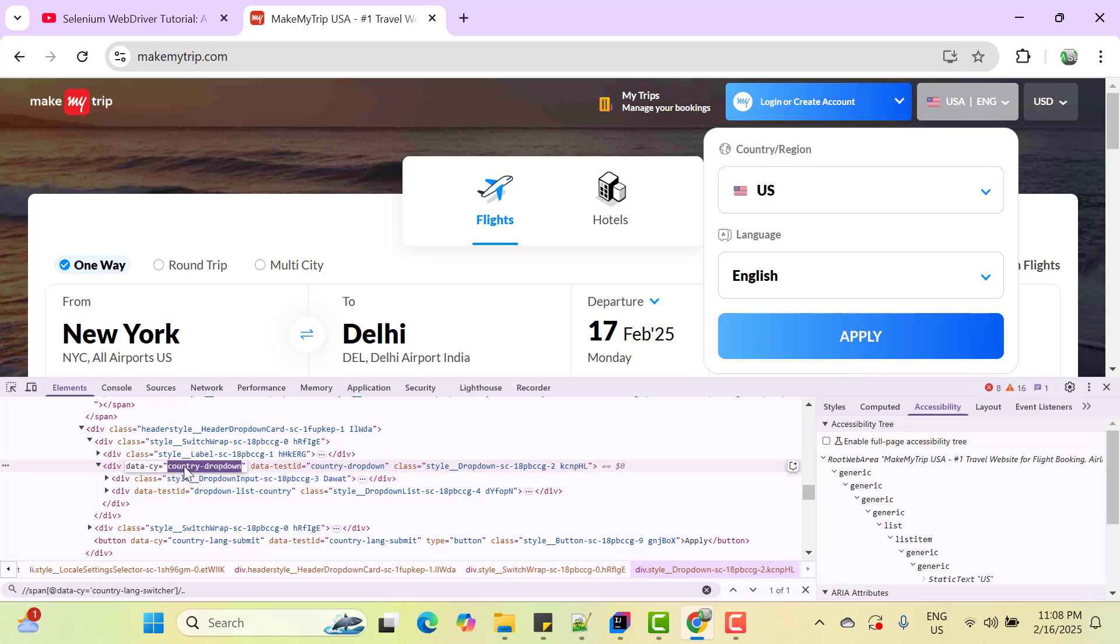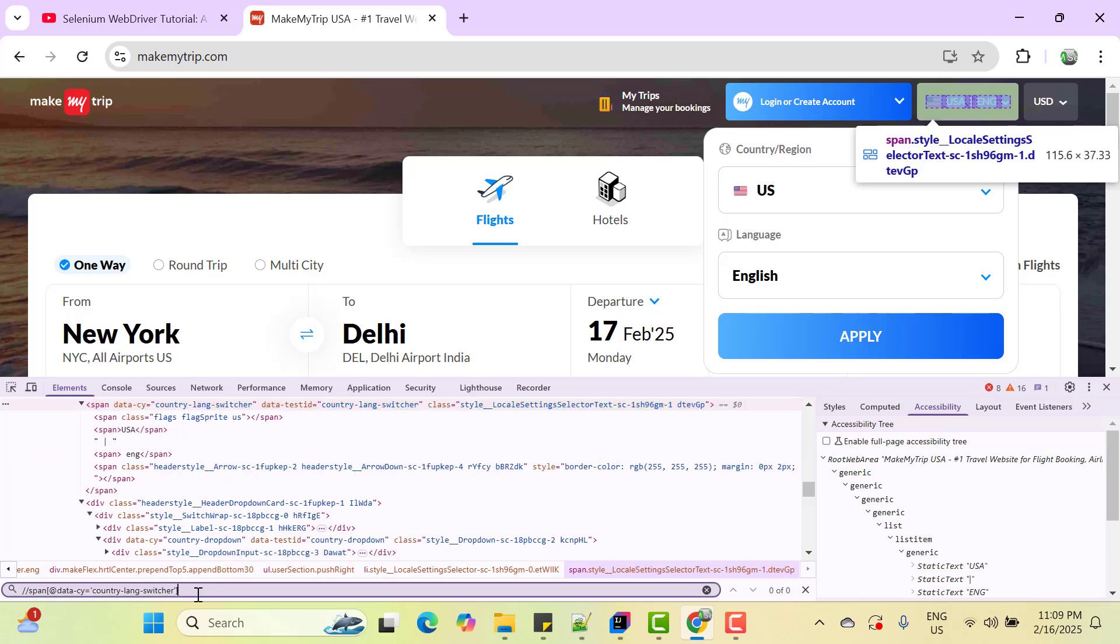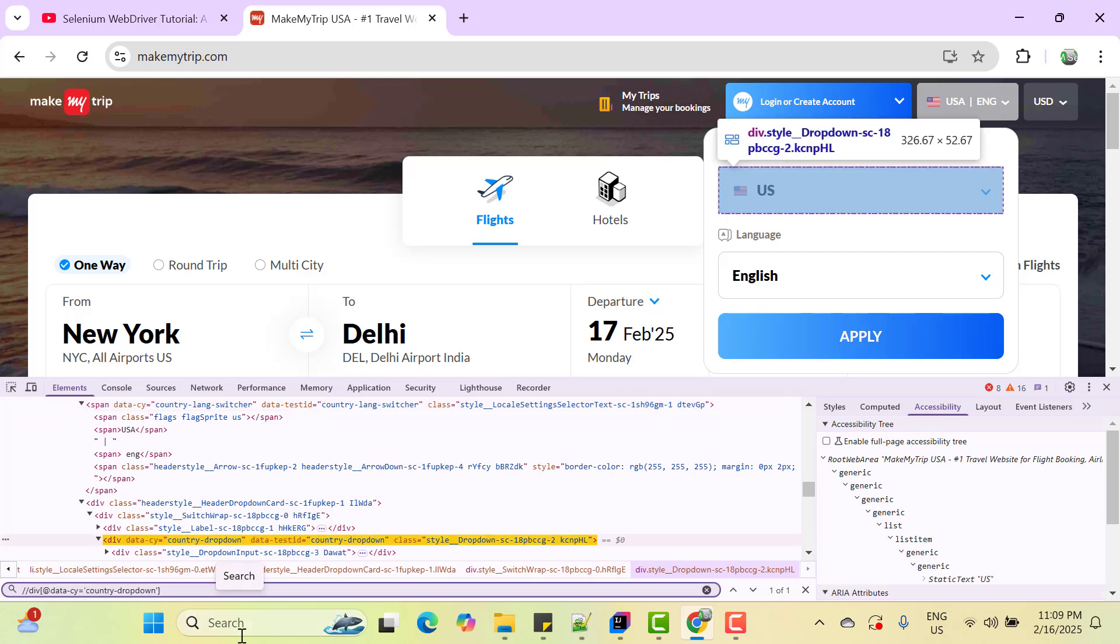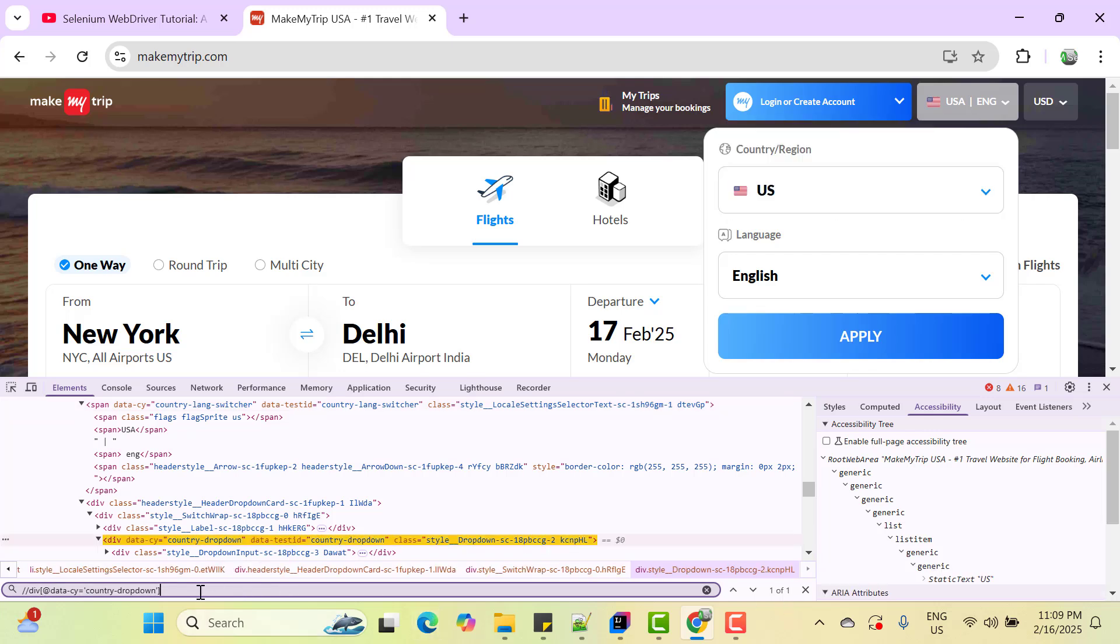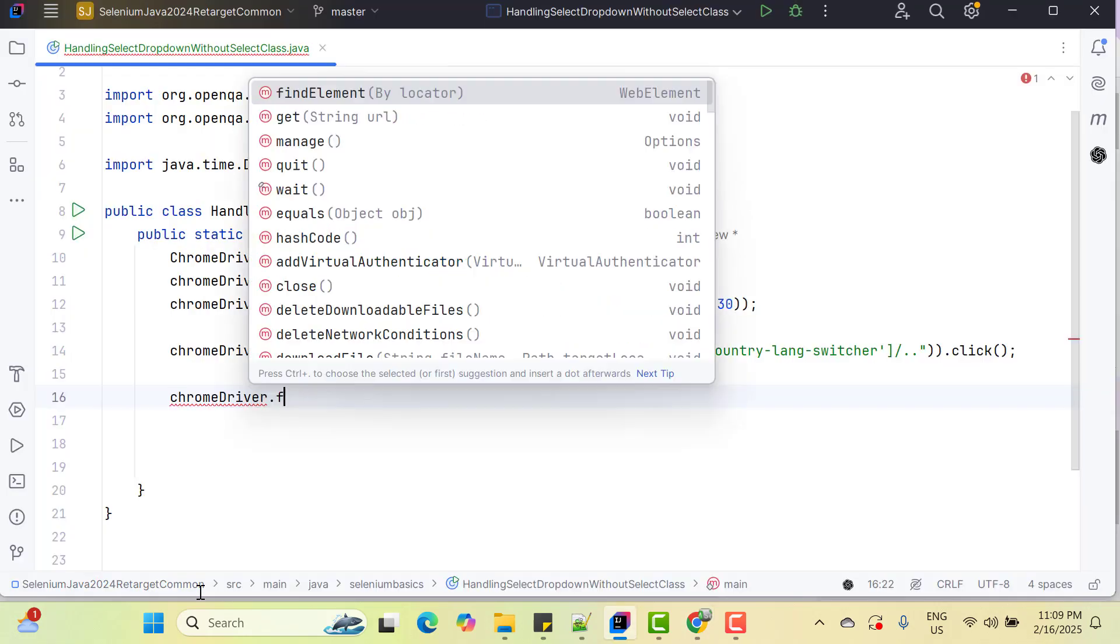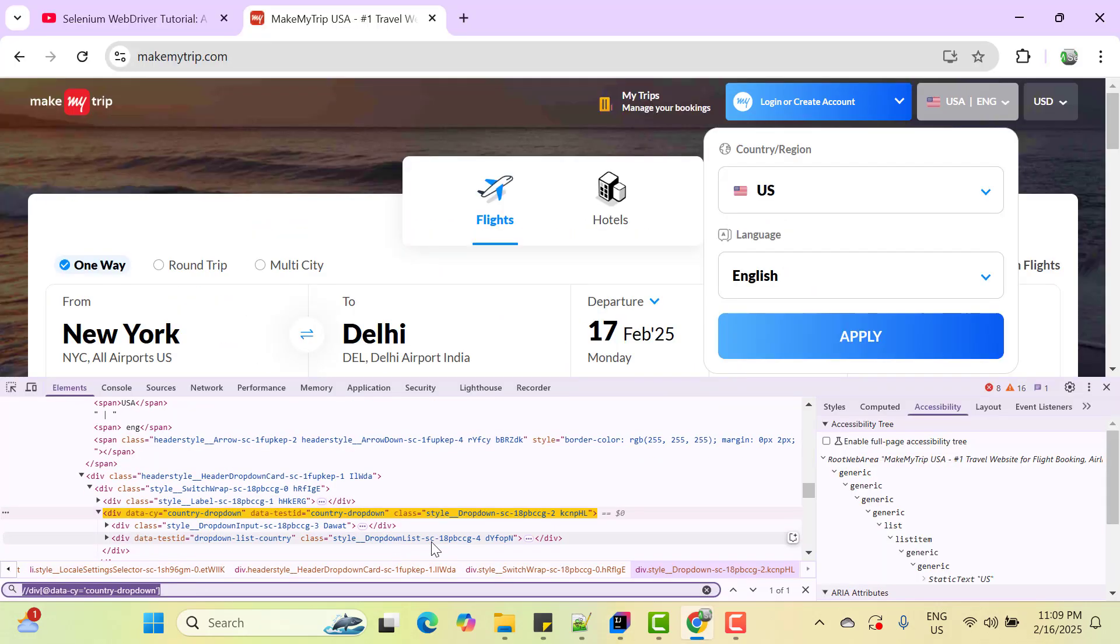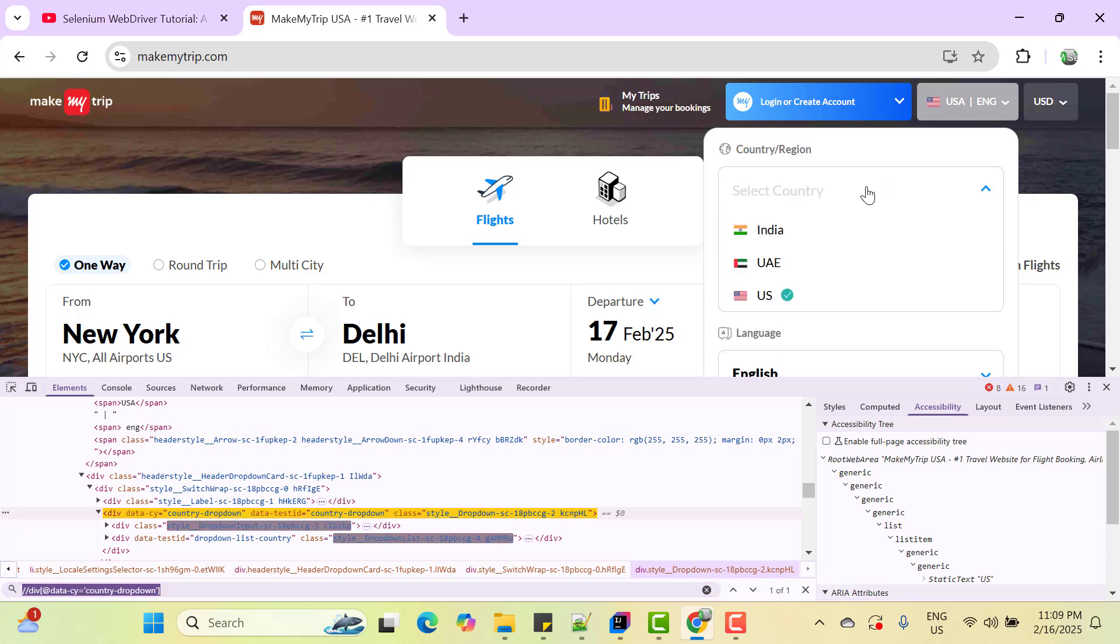So inspect it and this div is highlighting the whole dropdown. So let me use this attribute again. So I can modify here only instead of span, it will be div and the value will be this one. So it is finding only one element. So let's copy this one and click on it. Why we are clicking because when we click on this dropdown, then only we can see all the available options in the dropdown. Now we need to find our desired option here. Let's see the pattern.